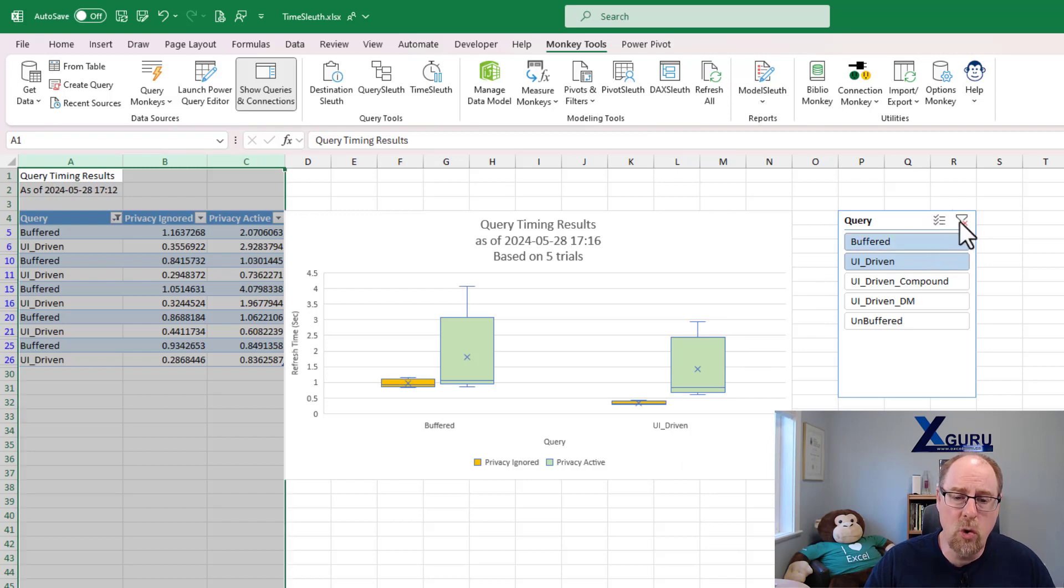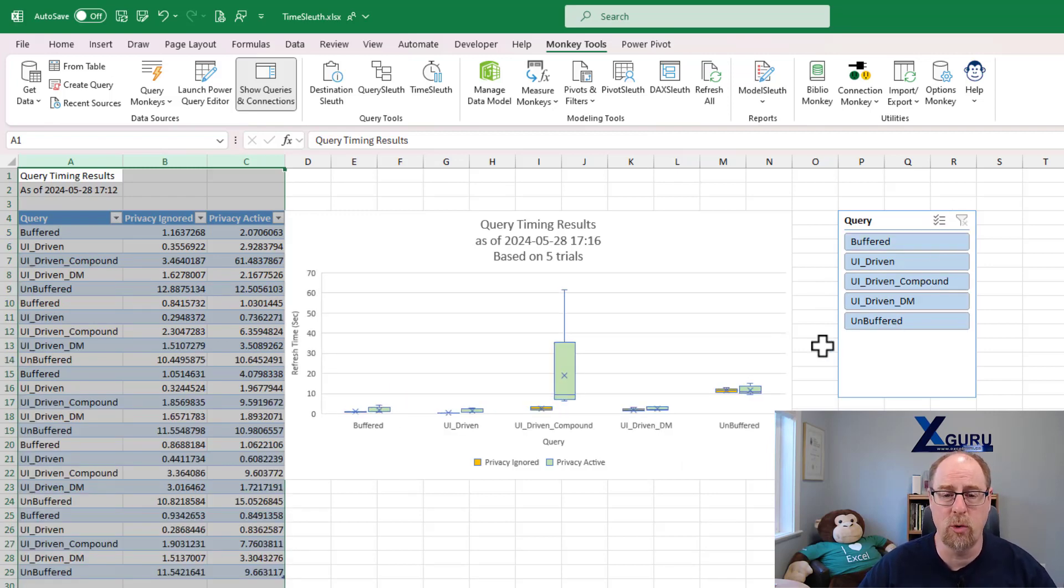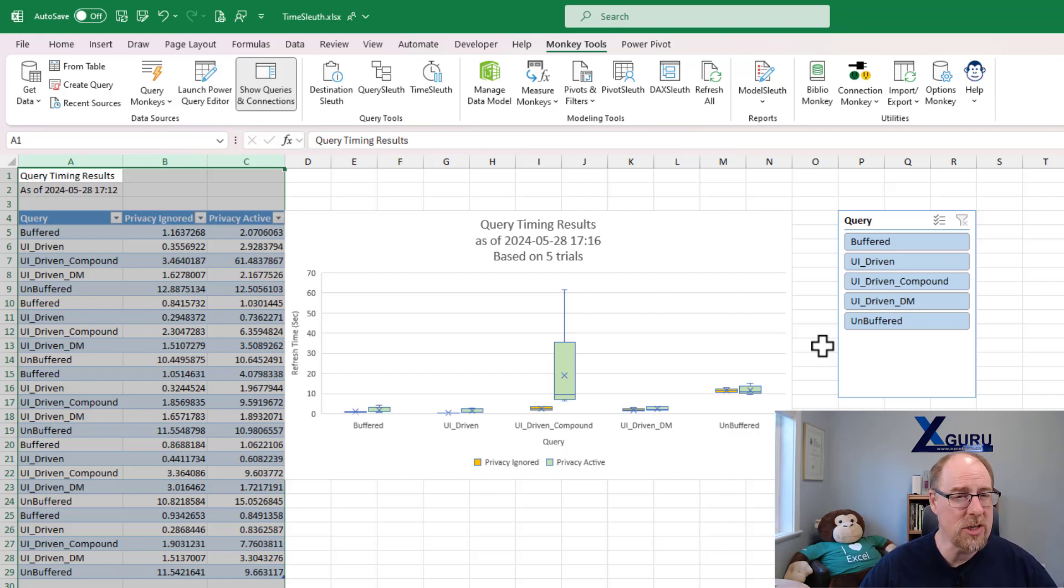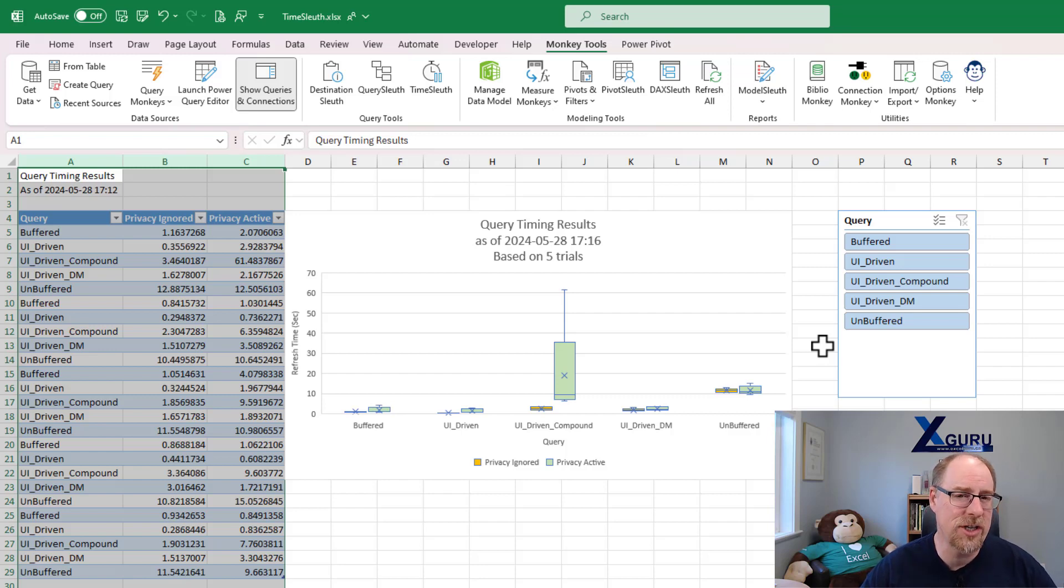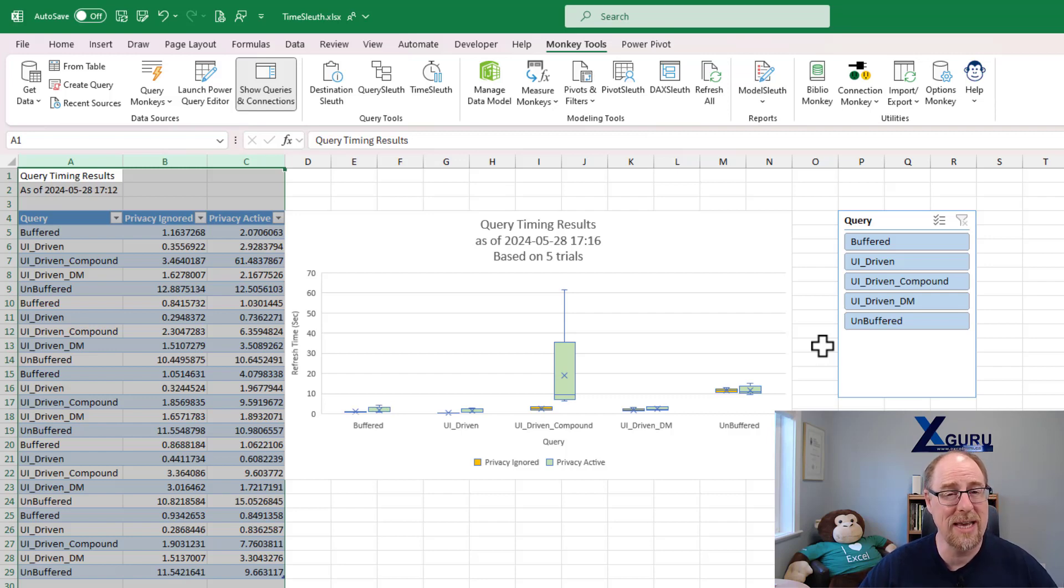These are some of the cool features that we have inside Monkey Tools for testing the performance of different queries. I definitely recommend that you run your query timings multiple times. Usually five is about good to get a sort of a base average here. It's not statistically significant. If you really want to get into that world, you're going to have to do a lot more work, honestly.